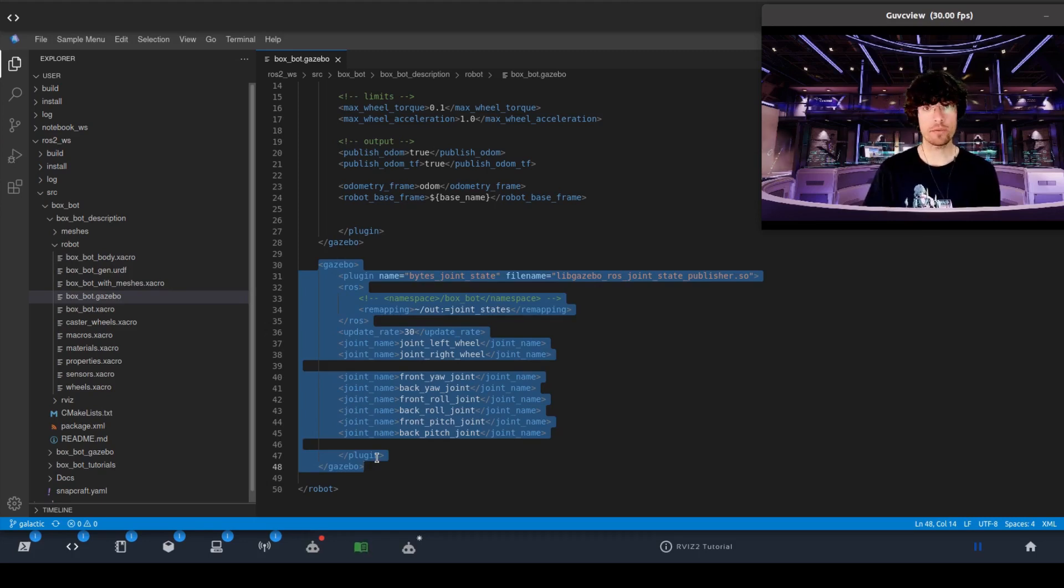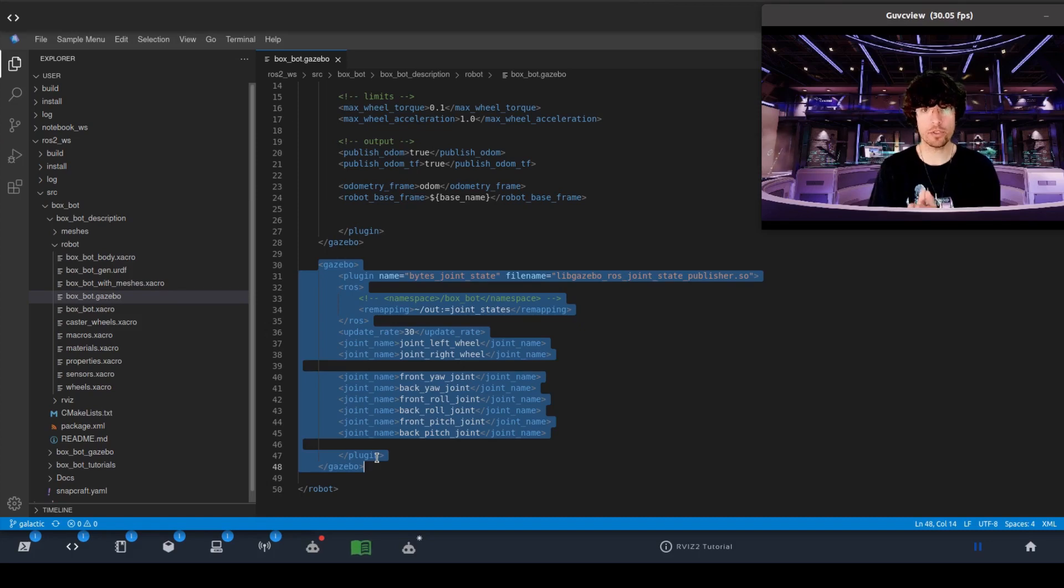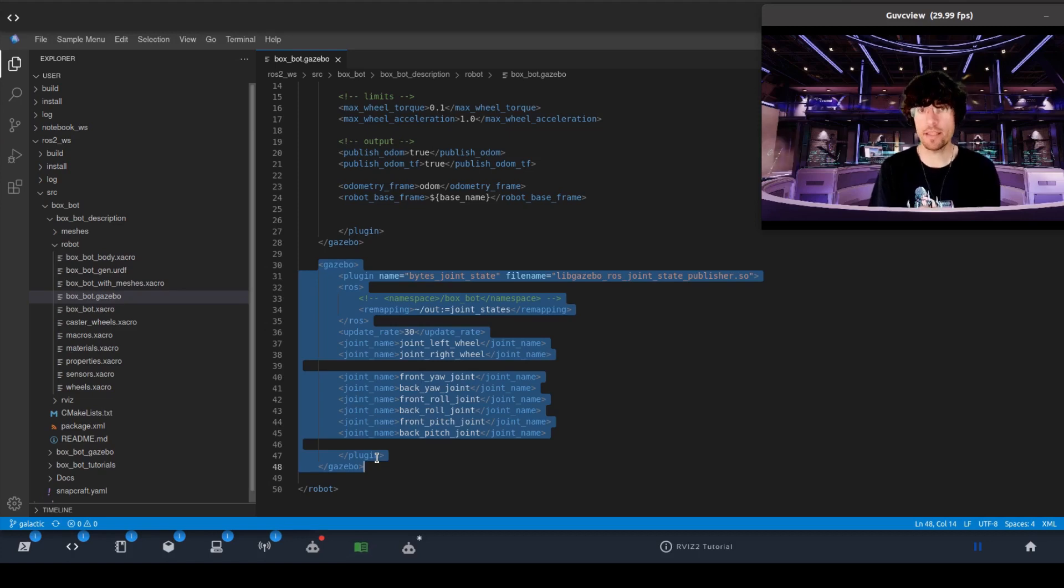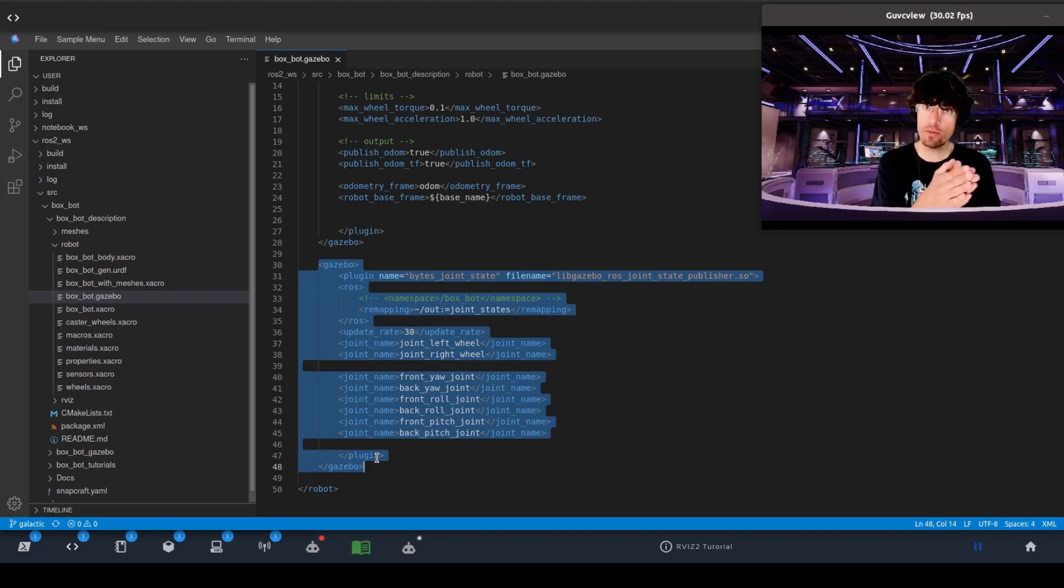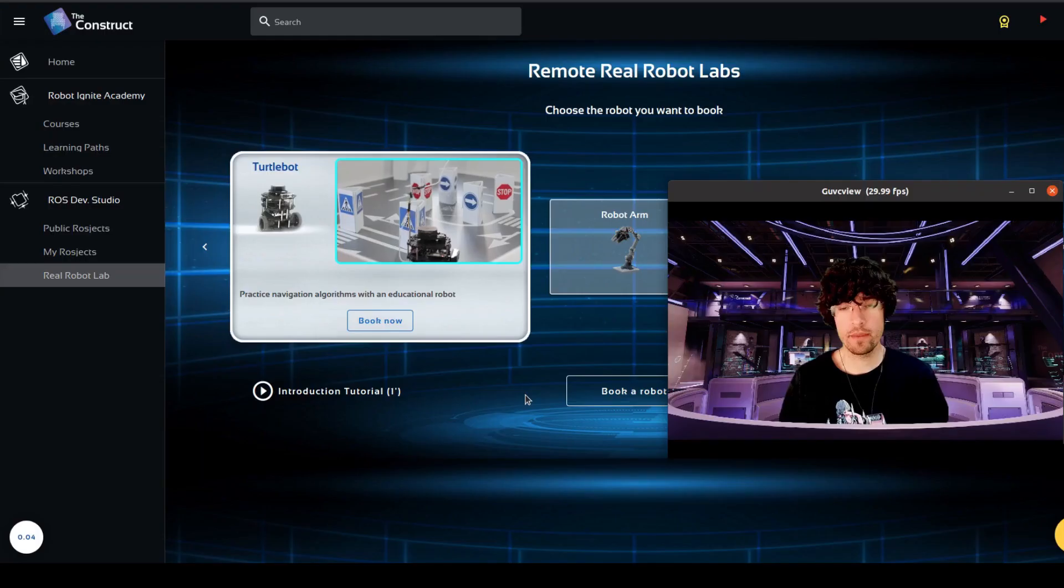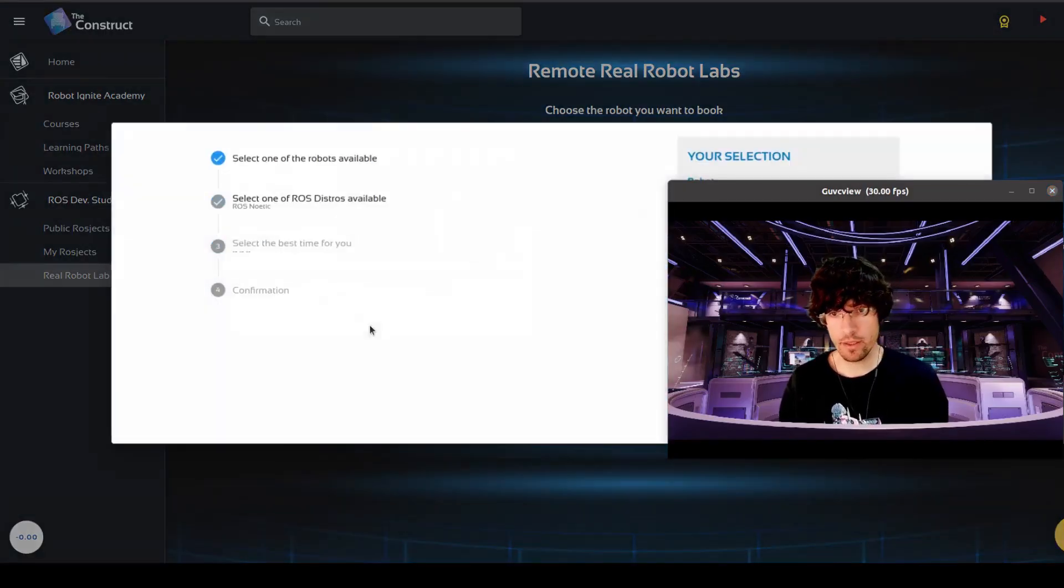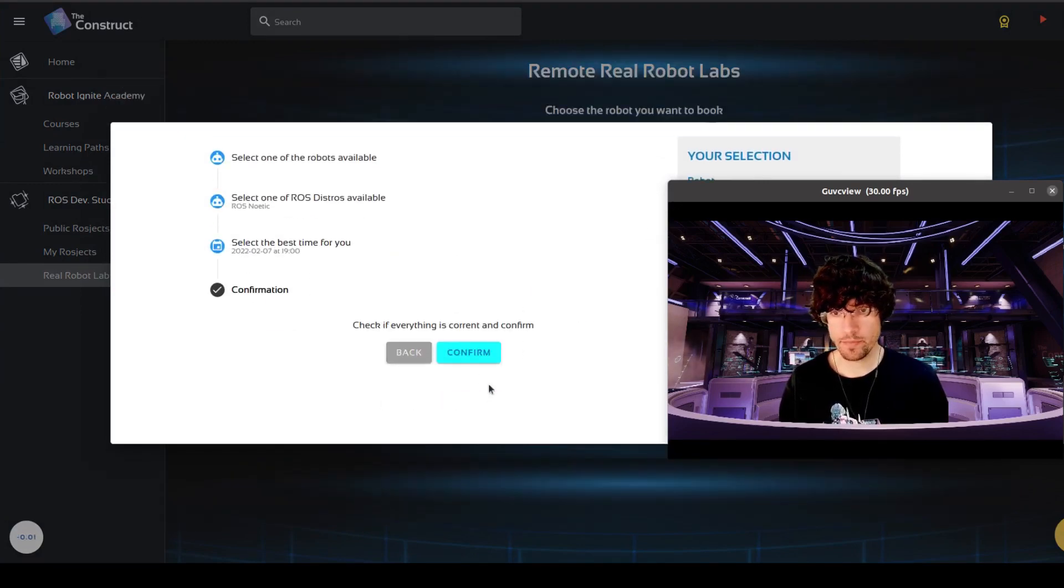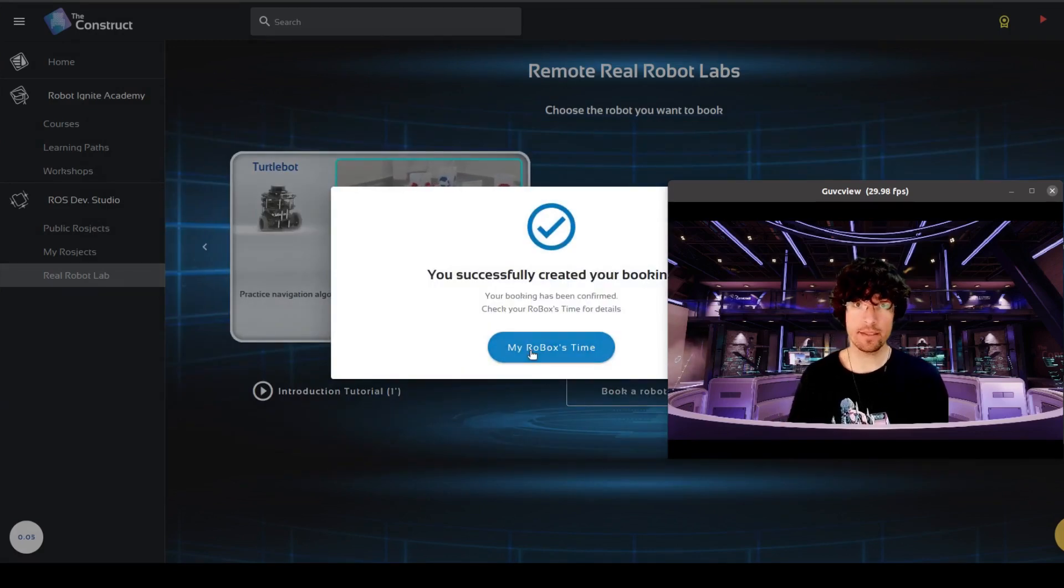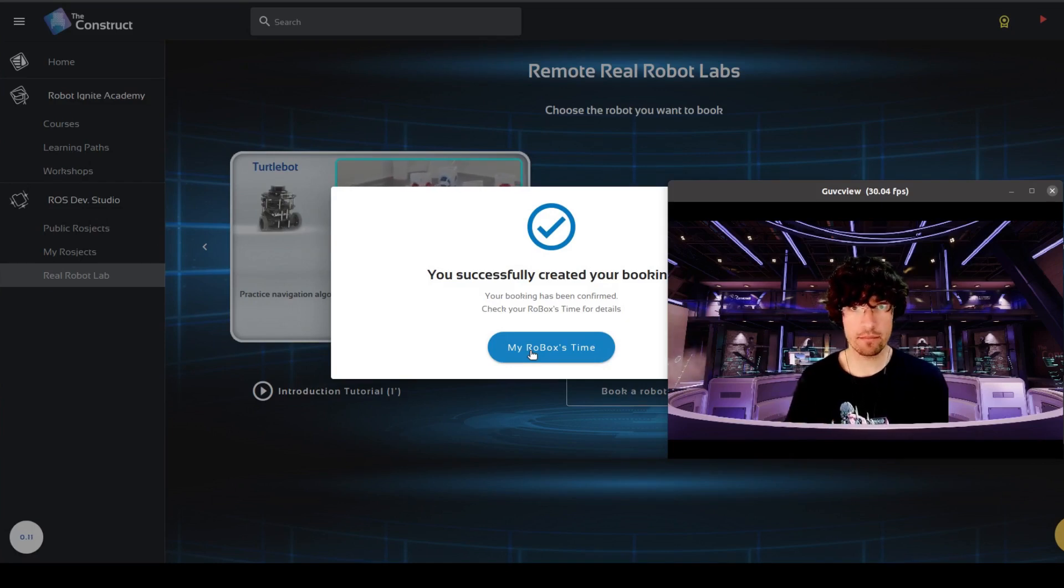And now we're going to try to do the same thing but with a real robot. For that we're going to use our real robot connection and make a reservation. And then connect to the real robot and use ROS bridge to be able to see the TFs from ROS1 to ROS2. So let's go. We're going to do a reservation of the turtlebot 3. So book now. I select this one. I confirm. And that's it. I have my reservation.